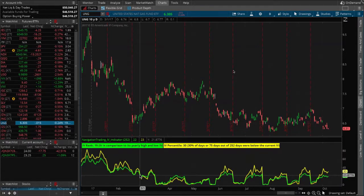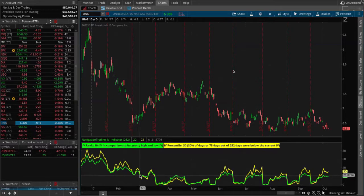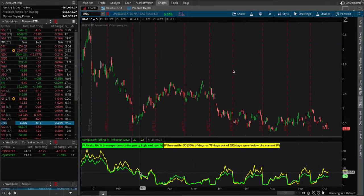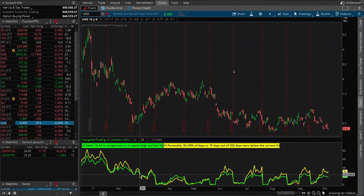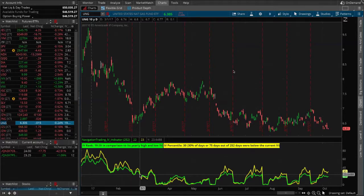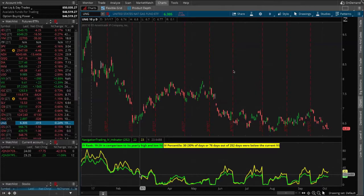And this will give us an accurate reading of where implied volatility is. Now again, we're in a situation where the implied volatility percentile and rank are not above that 50 level that we ideally like to see. However, Matt, if you hover your mouse all the way back to the beginning of March on the IV indicator, it's definitely at its high end of the range going all the way back to March.